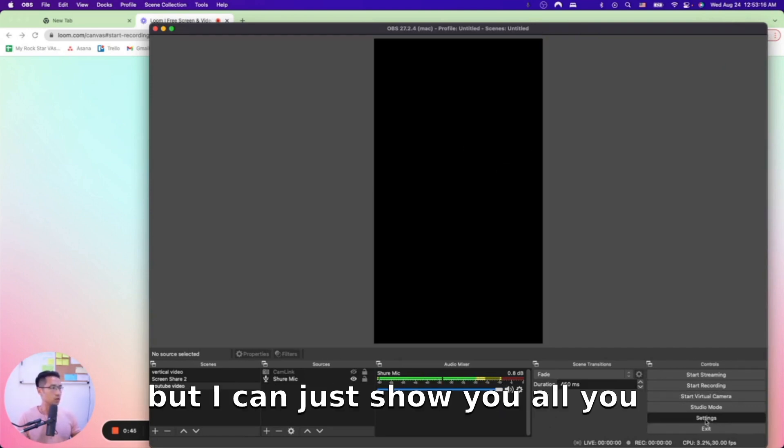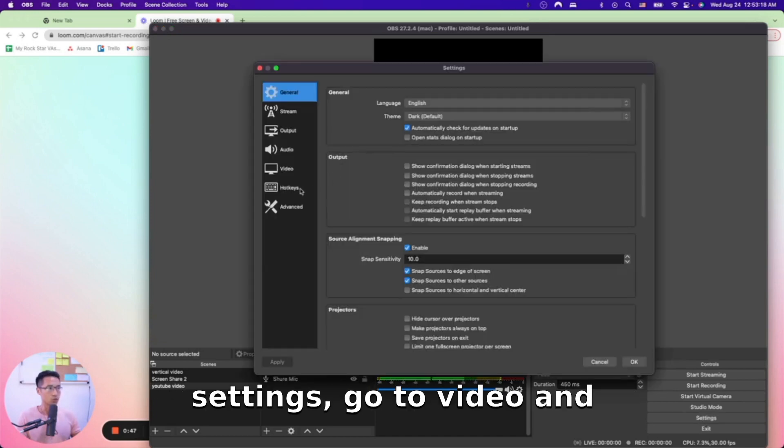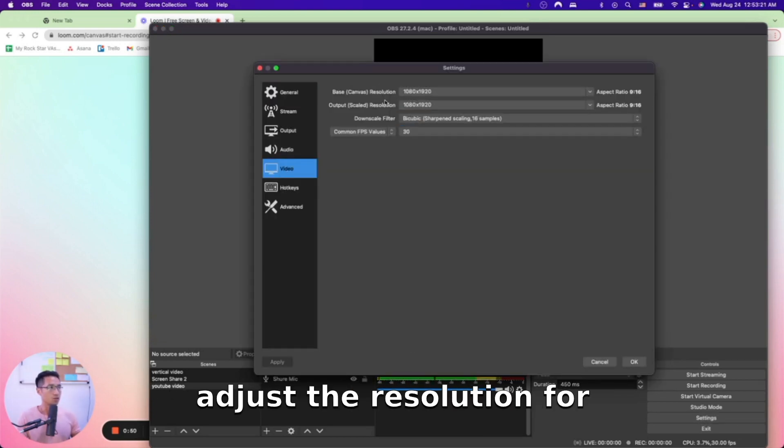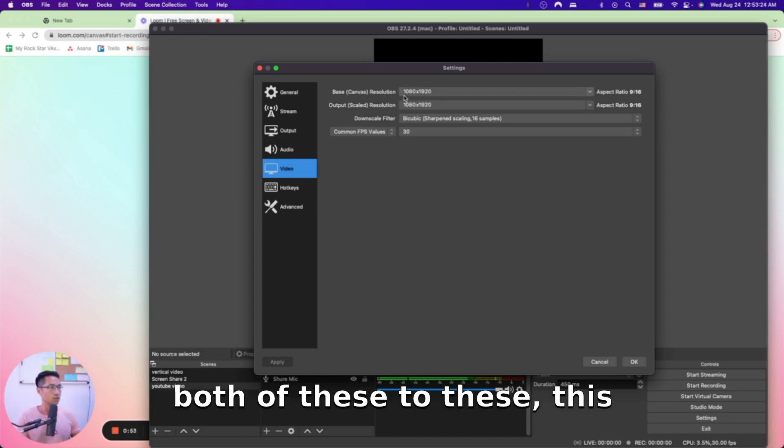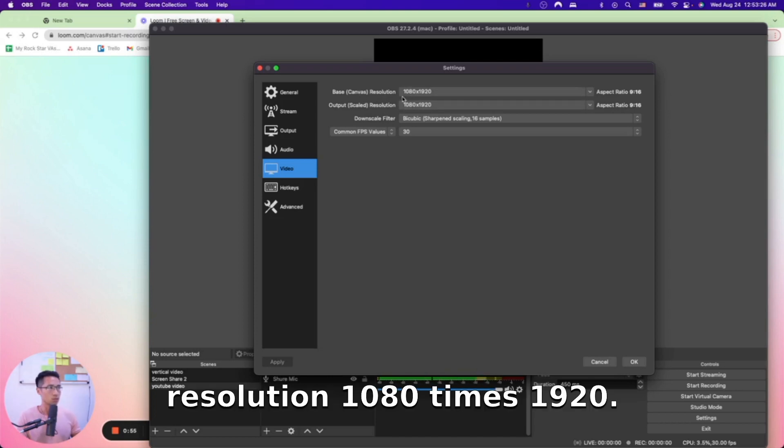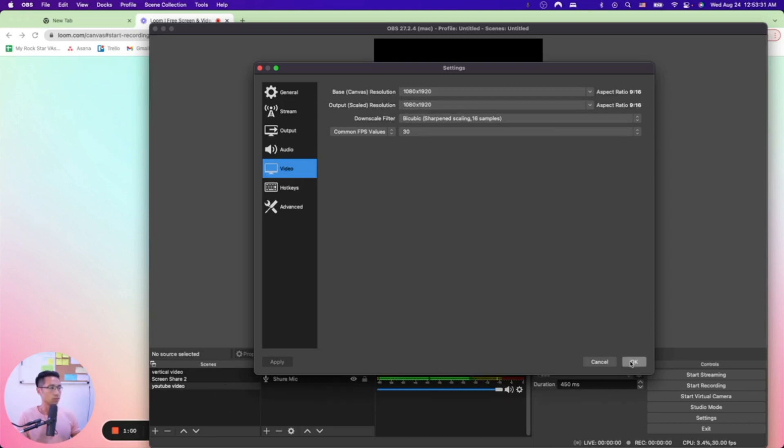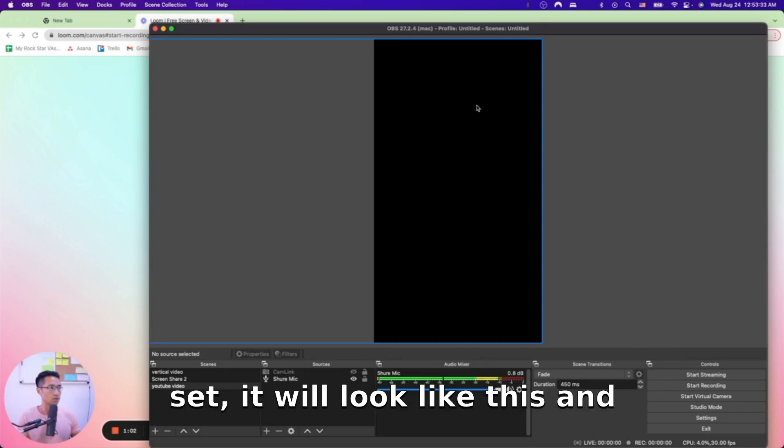All you got to do is just go to Settings, go to Video, and adjust the resolution for both of these to 1080 times 1920. This is the vertical video resolution, and then once you have that set it will look like this.